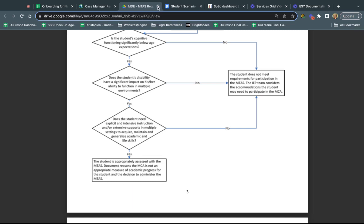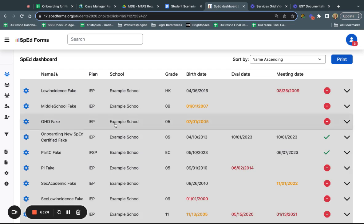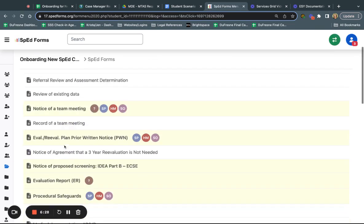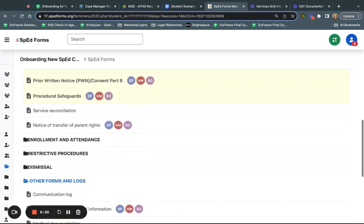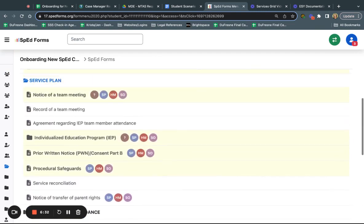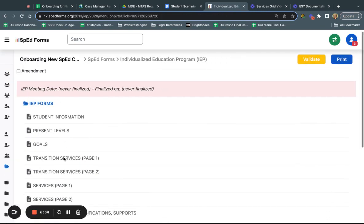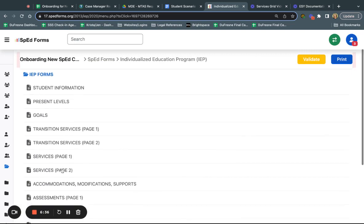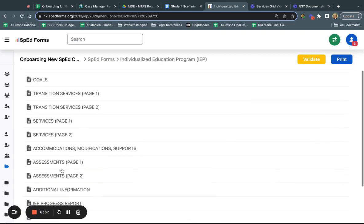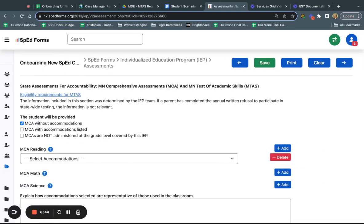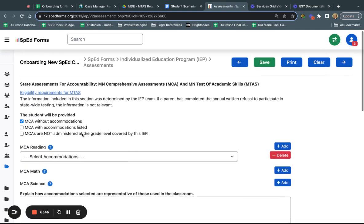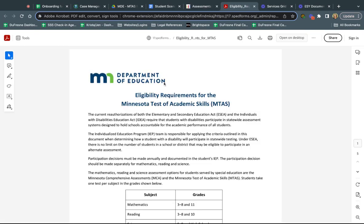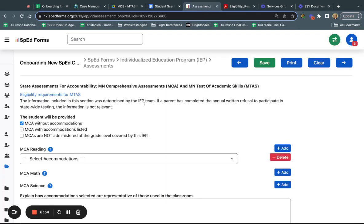Now let's flip into SPED forms and take a look at what this looks like when we're actually going to be documenting. We would go into a student, into their IEP, and this is going to go on the assessments page one. This is where that eligibility for the MTAS is linked, so I'll just show you it's the exact same document that we were just looking at.